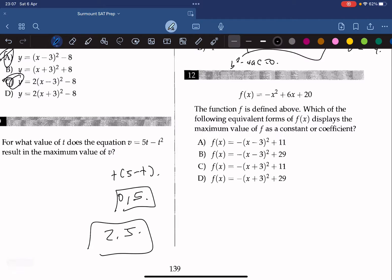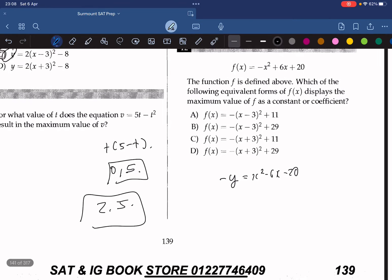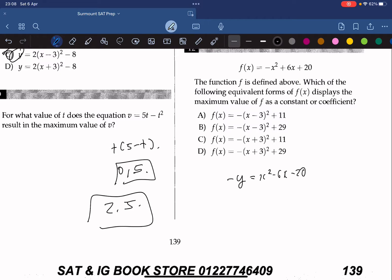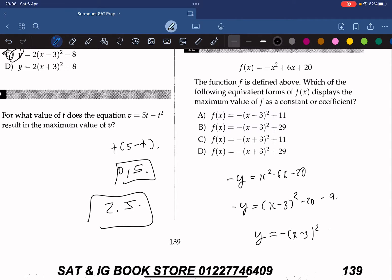The function f is defined above. Which equivalent form of f(x) displays the maximum value as a constant or coefficient? We complete the square by dividing everything by negative 1, giving negative y equals x squared minus 6x minus 20. Dividing the middle term by 2 gives 3, and squaring gives 9, so we get x minus 3 squared minus 29. Multiplying back by negative 1 gives y equals negative x minus 3 squared plus 29. So the answer is B.